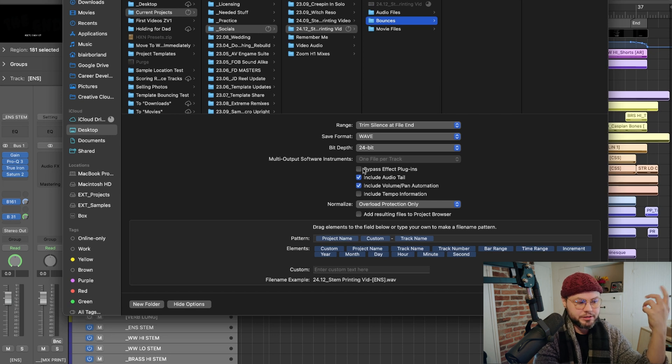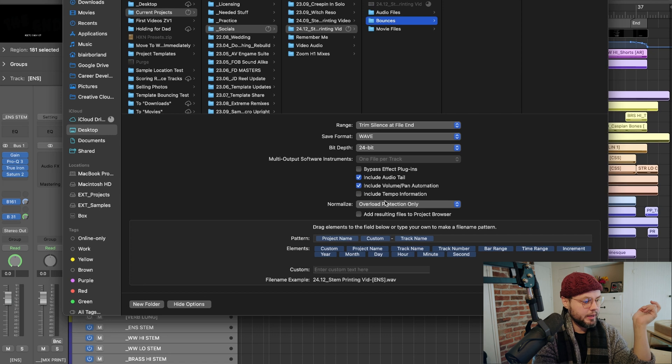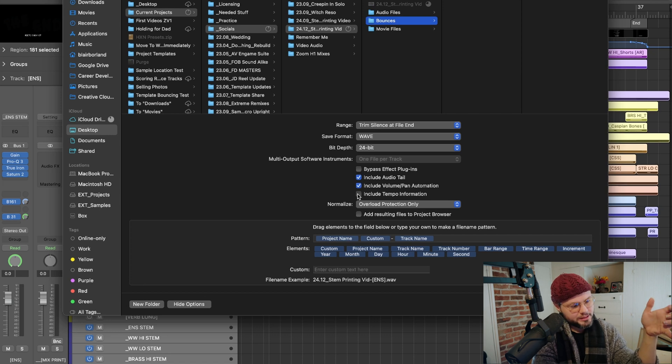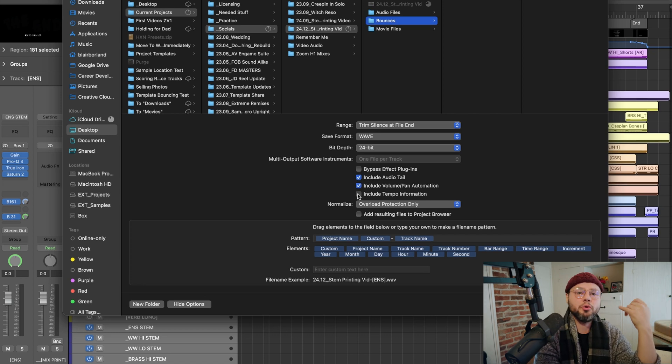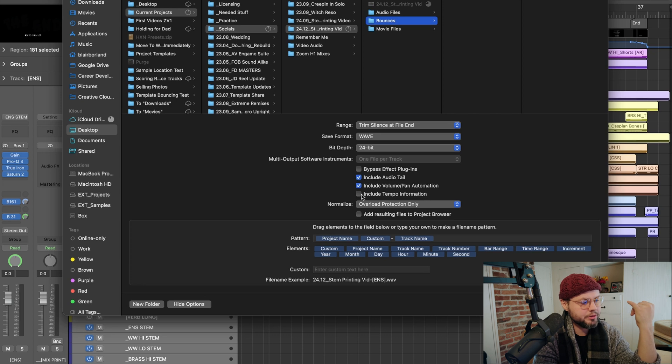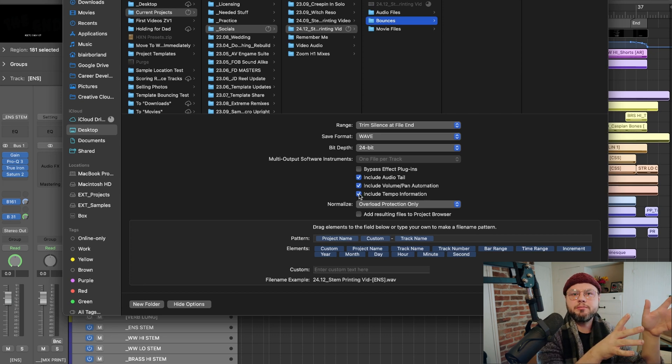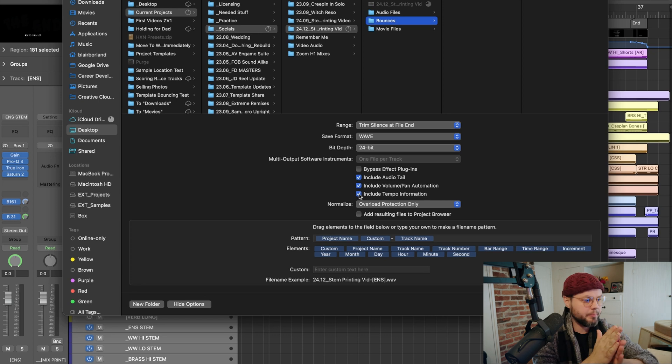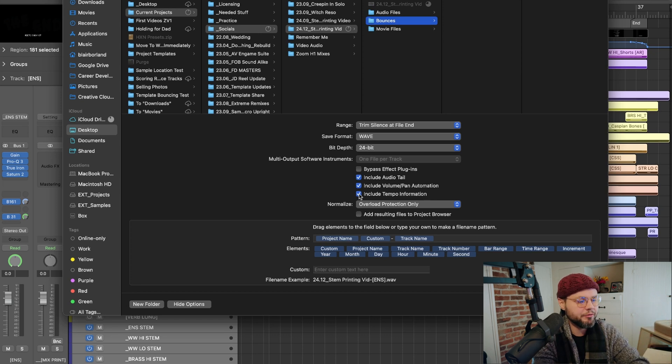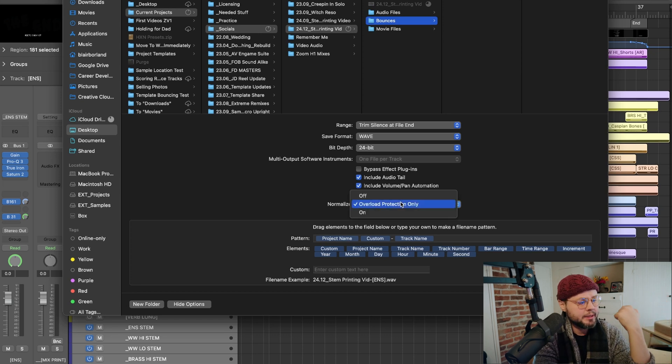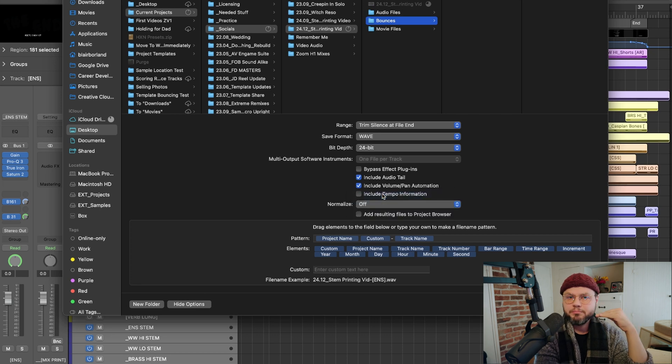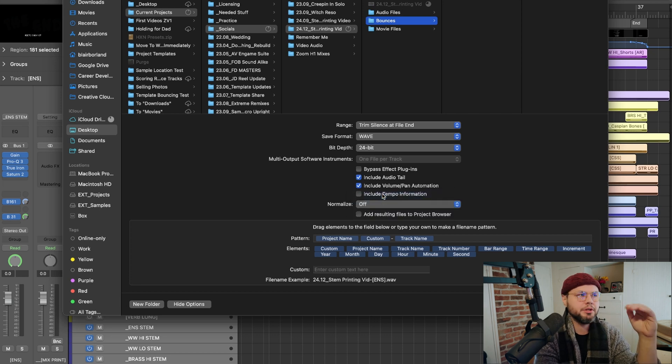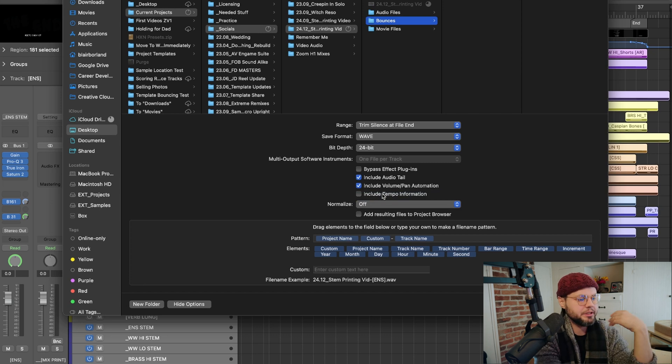And then in this case, if I'm sending it to another composer or a collaborator or somebody like that, I will include the tempo information so that they can just drop these stems into their project and bam, it'll populate with the right tempo. That's perfect. Right now I don't need that. I'm going to take overload protection off. I've done a great job in this session of making sure that my levels are balanced. I don't want Logic to change that.